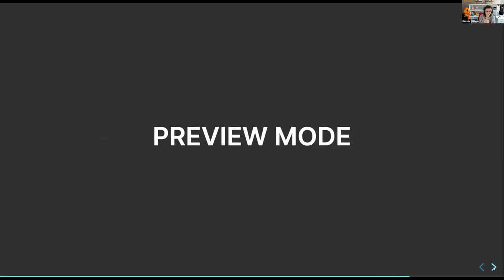Preview mode is a particularly interesting feature. It assumes your site is fully static, but let's say you want to preview what a blog post or CMS copy change looks like. Normally with a static site you'd have to rebuild the whole site. With preview mode, it enables a cookie-based redirect that server-side renders that page so you can see what it looks like. Then you exit preview mode and bundle your application.